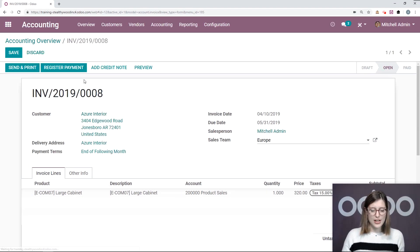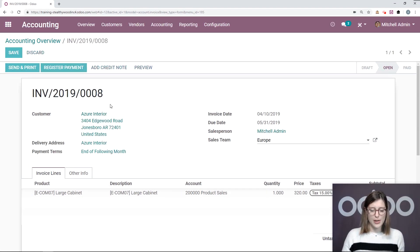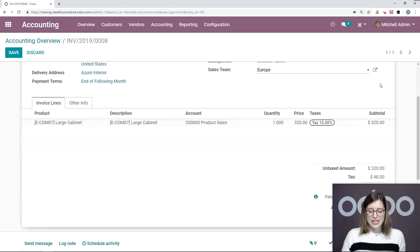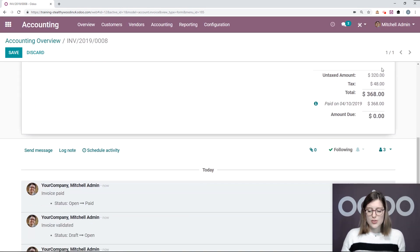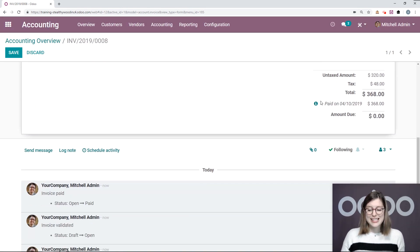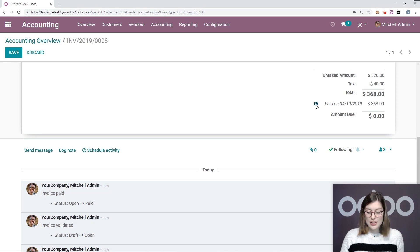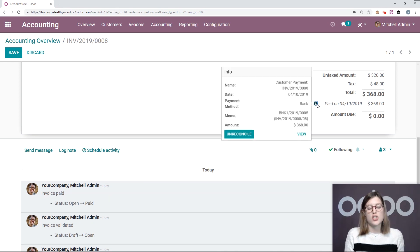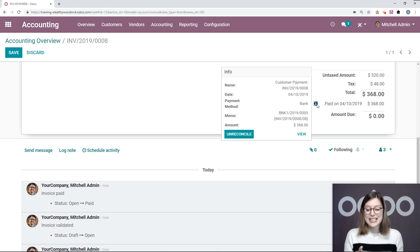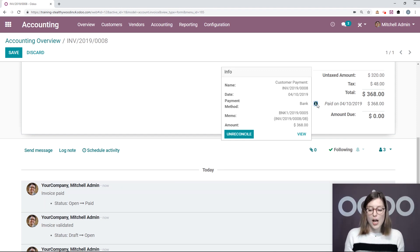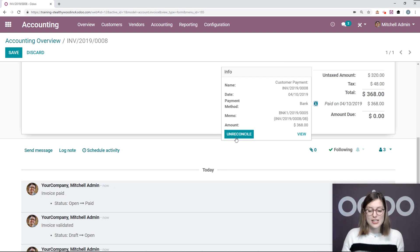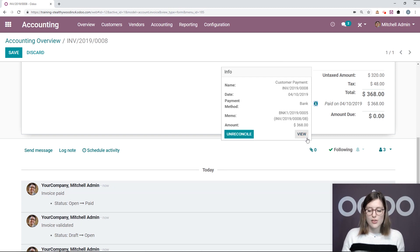So let's go ahead and validate. And then we're going to register a payment and validate again. Looks good. Now, when we scroll down to the bottom, we're going to see that this invoice has been paid for. And if we click on the little I, we can have more information about the payment. So we see that this payment and this invoice have been reconciled together. If we need to unreconcile, we simply need to click the unreconcile button, or we can also view.